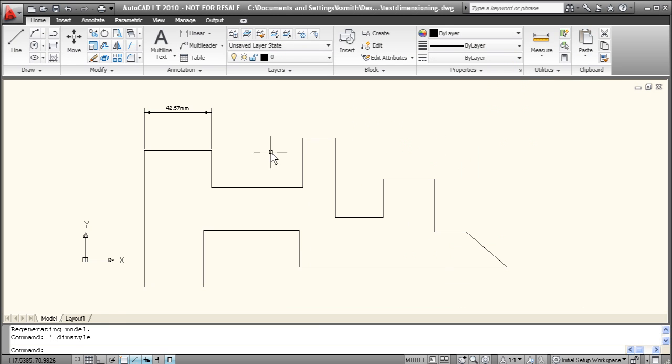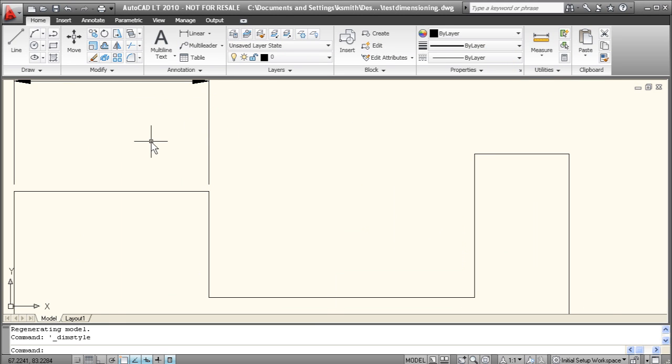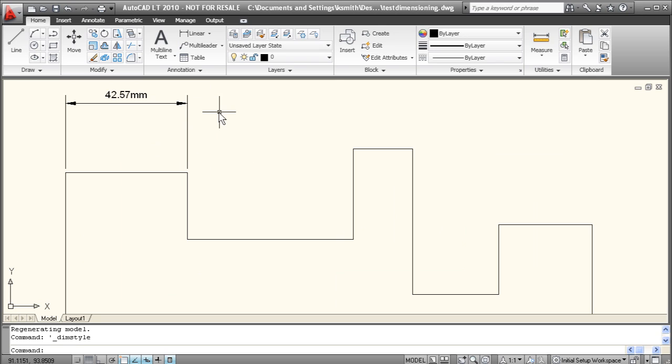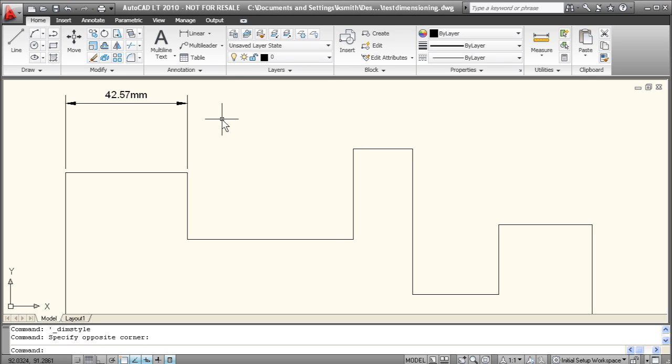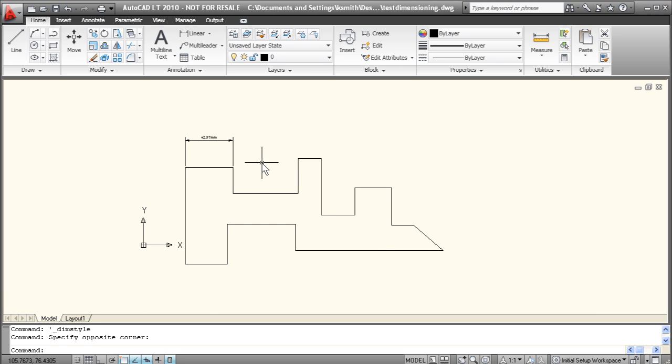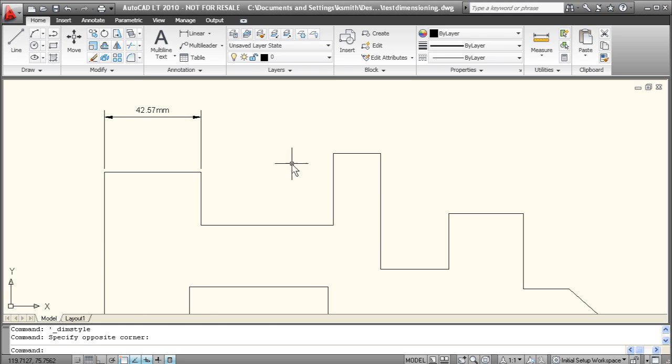And there you go. There's all of our changes that we just made. So we shrunk the text a little bit. We made the arrows slightly bigger. And we added the mm suffix to the dimension.